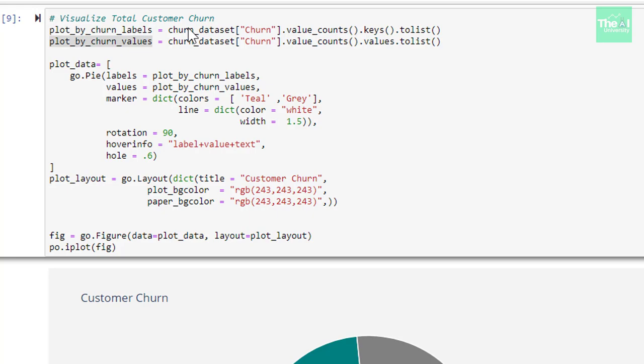We are defining parameters for pie chart and this pie chart is associated with our plotly.graph_objs package which we named as go. We are defining its labels, values, color of pie chart which is teal and gray, rotation as 90, hover info which gets visible when you hover over your mouse on the pie chart, plot layout which contains title, background, color, etc. Then, we are plotting this pie chart using plotly.offline package which is depicted as po here.